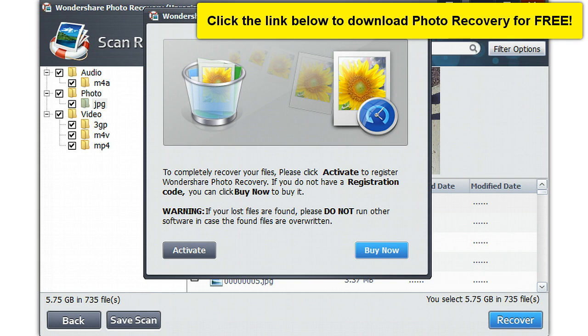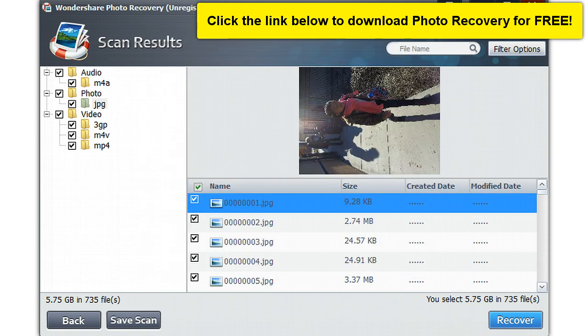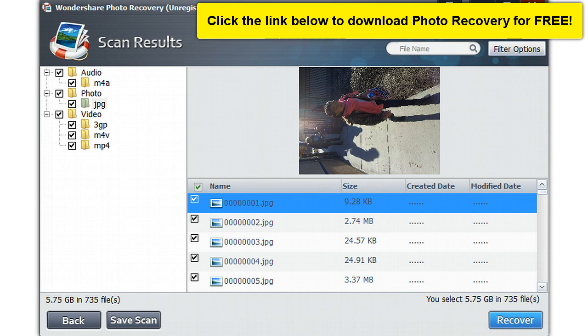You can download a free copy of the software below. And buy the software once you see all your images or videos. It recovers images, videos and audios as well. So once you see your images preview and you're sure those are your deleted images, you can go ahead and purchase the software.